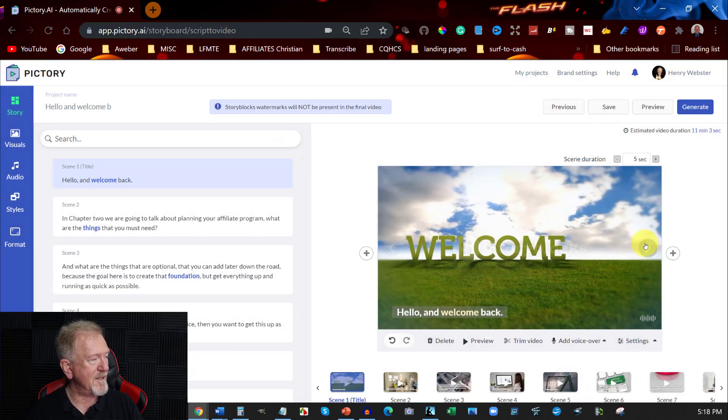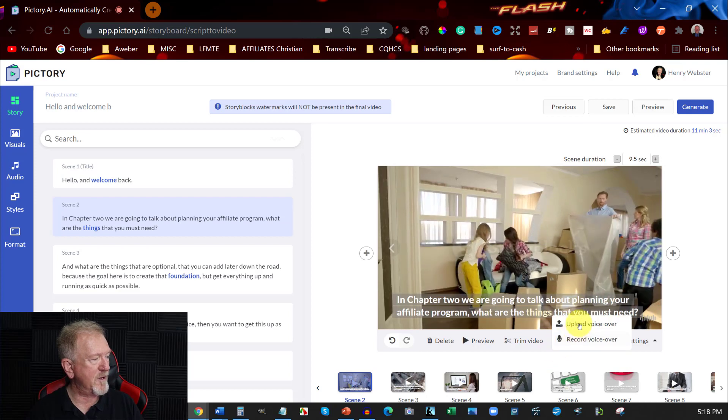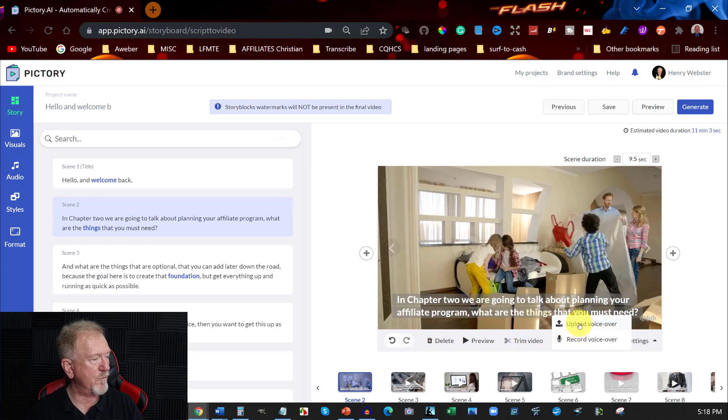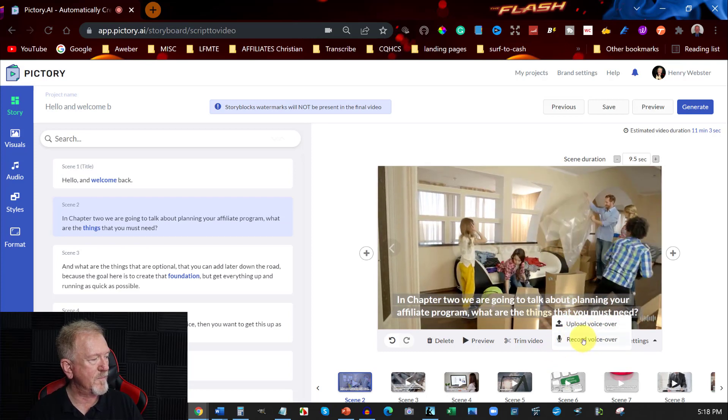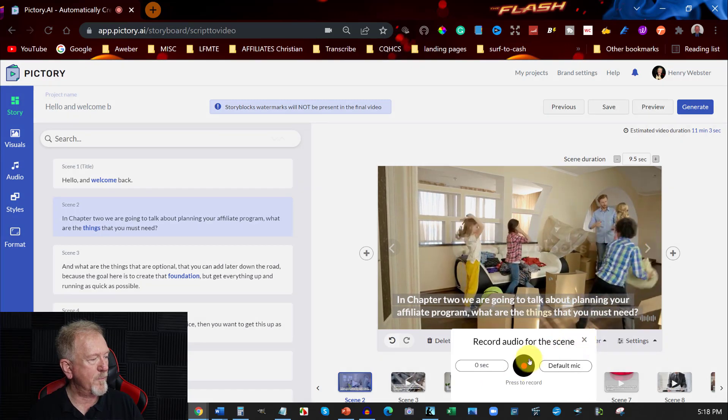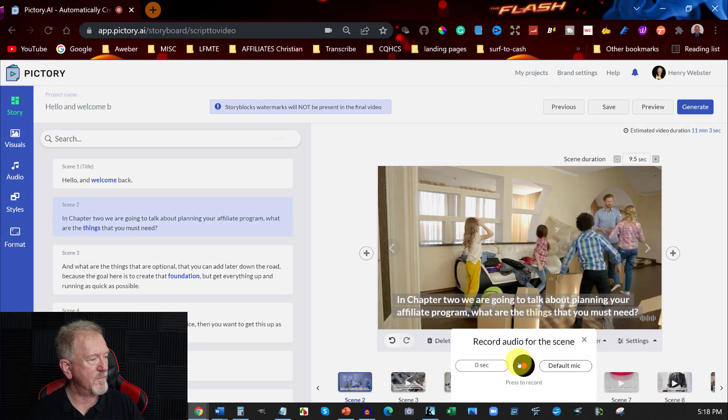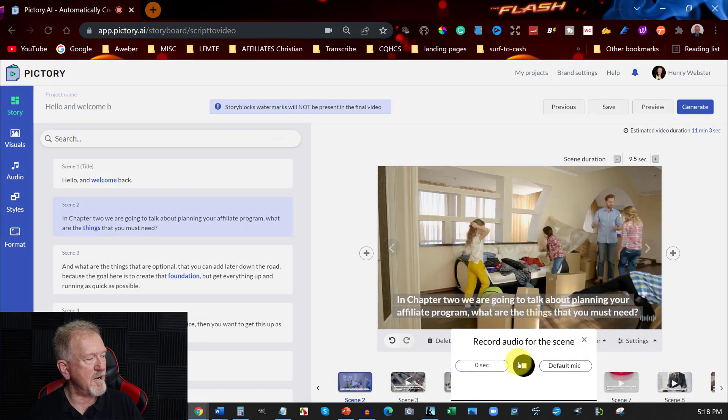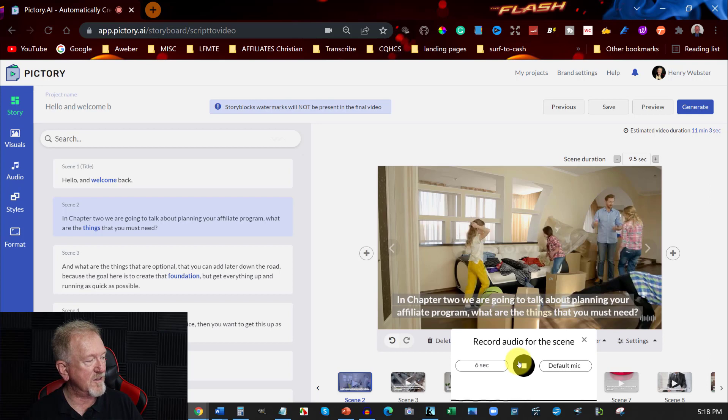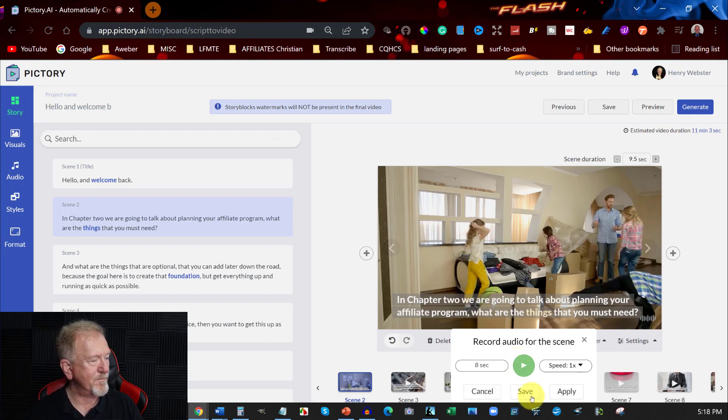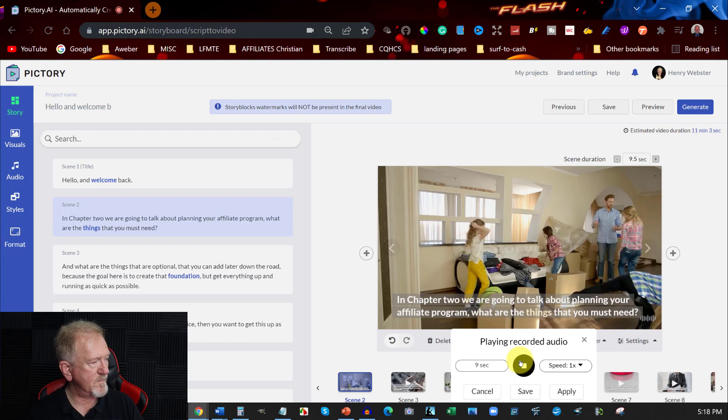I can now apply it. And then we can go to the next frame. And then we can now re-record this one. And we can hit. In chapter two, we're going to talk about planning your affiliate program. What are the things that you might need? And you can press play just to hear what it says. In chapter two, we're going to talk about planning your affiliate program. What are the things that you might need?